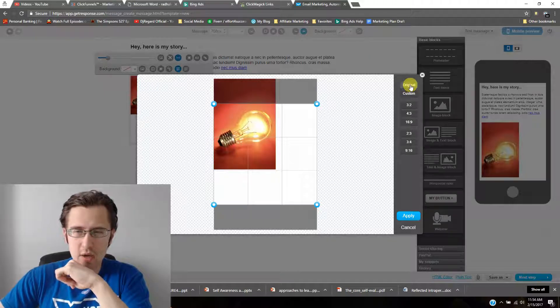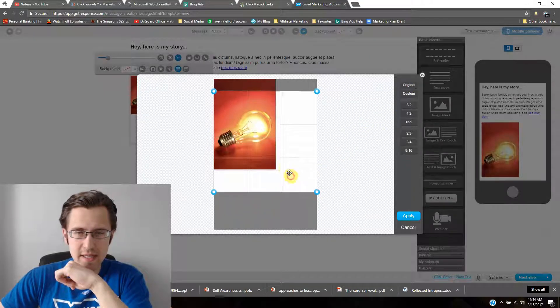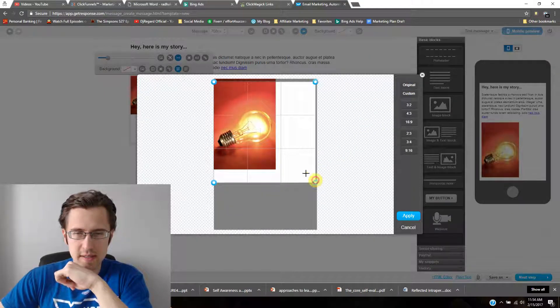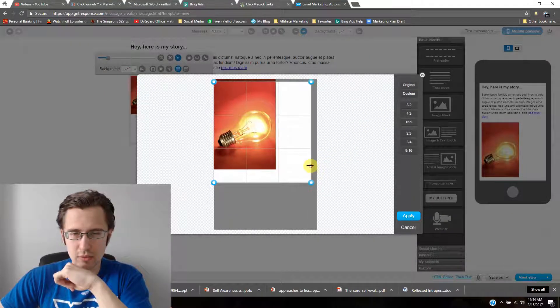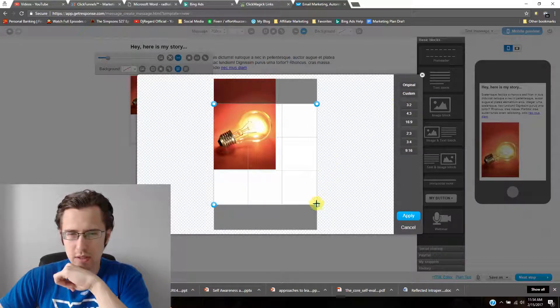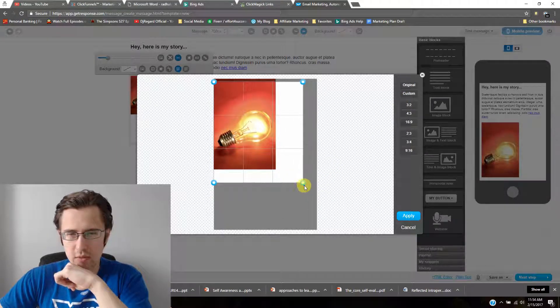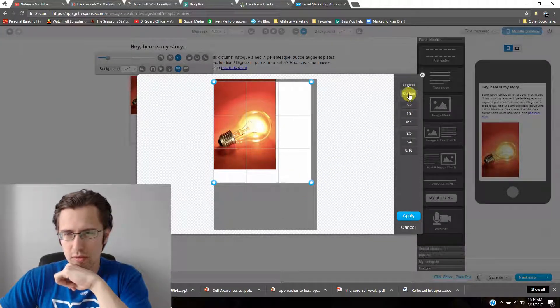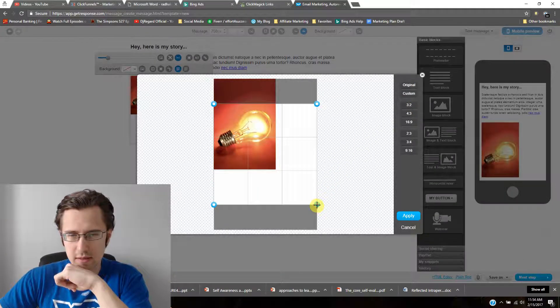In the image editor, if you click 'Original,' it allows you to crop without maintaining fixed ratios, so you can drag the crop area however you want.